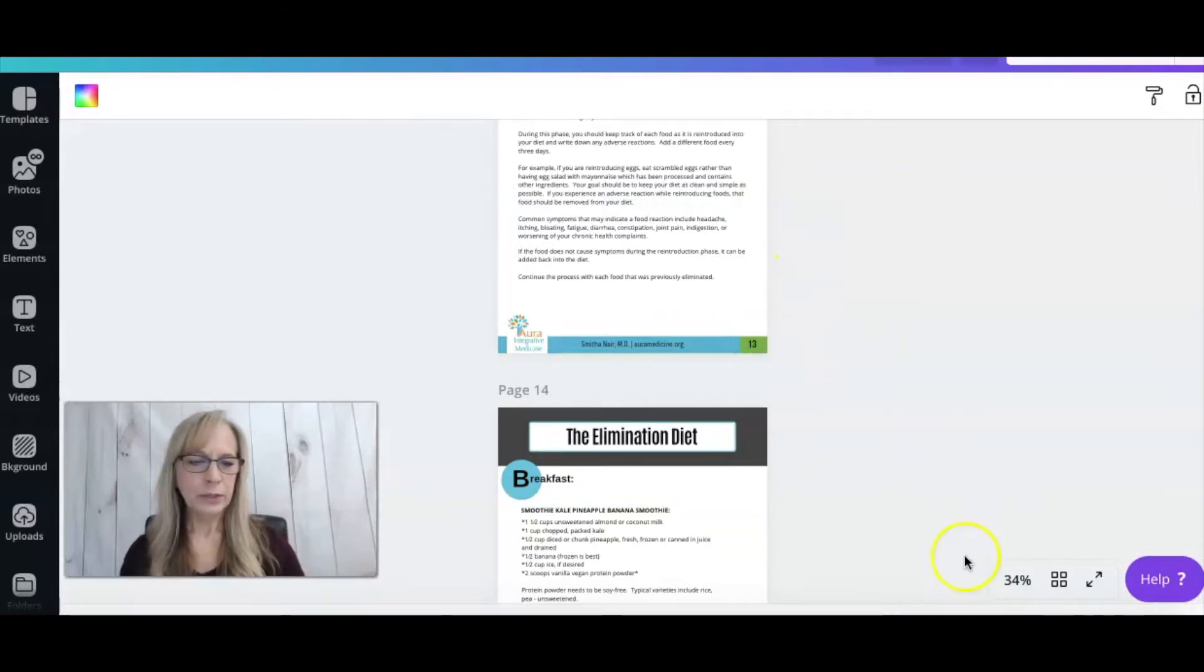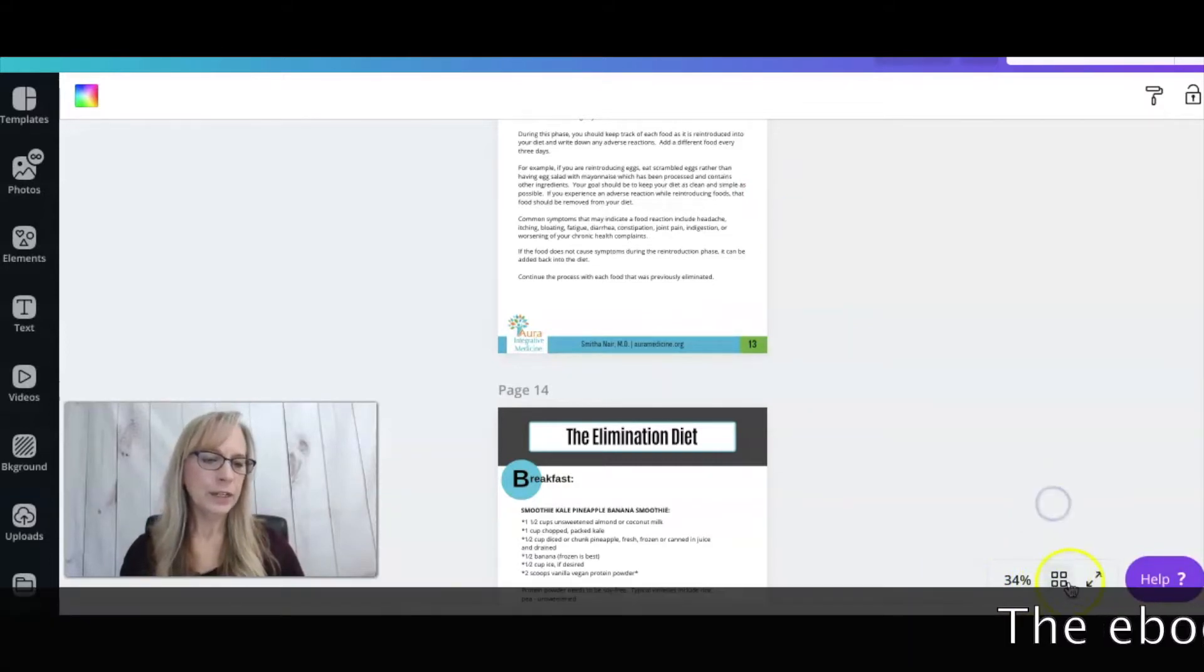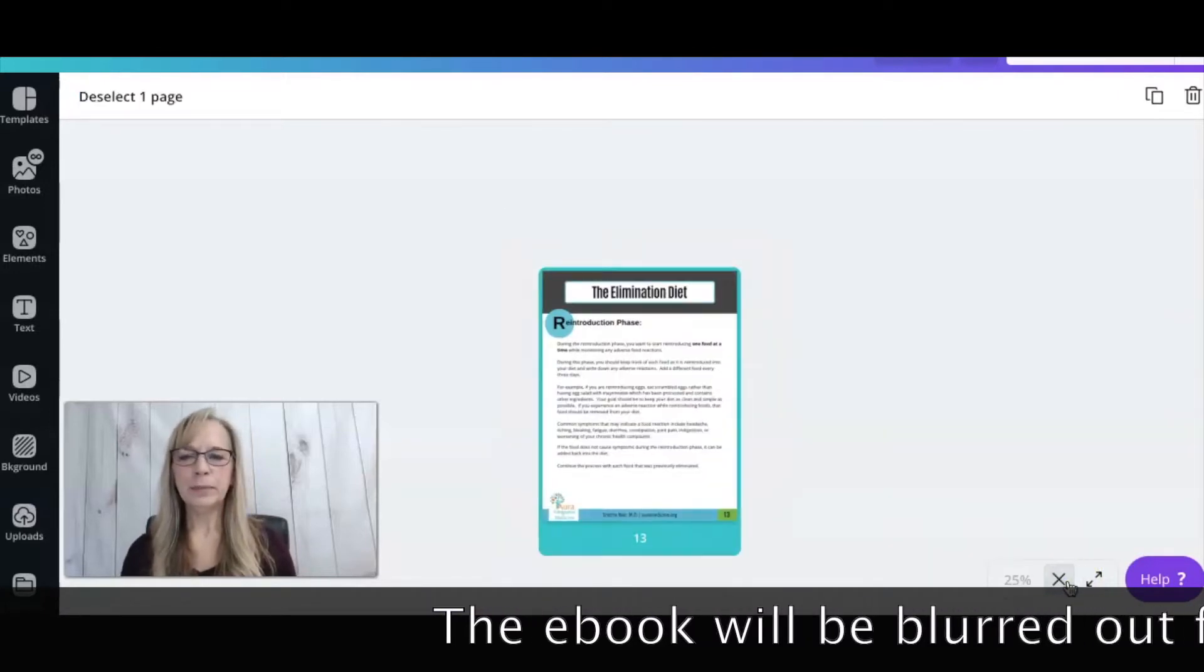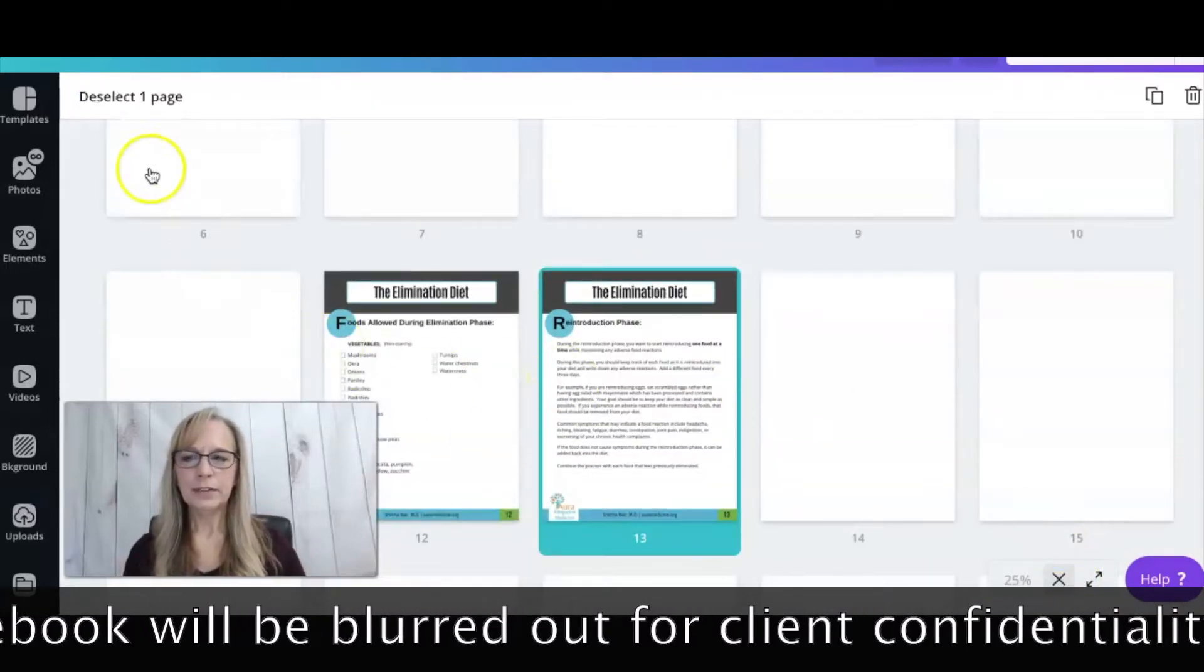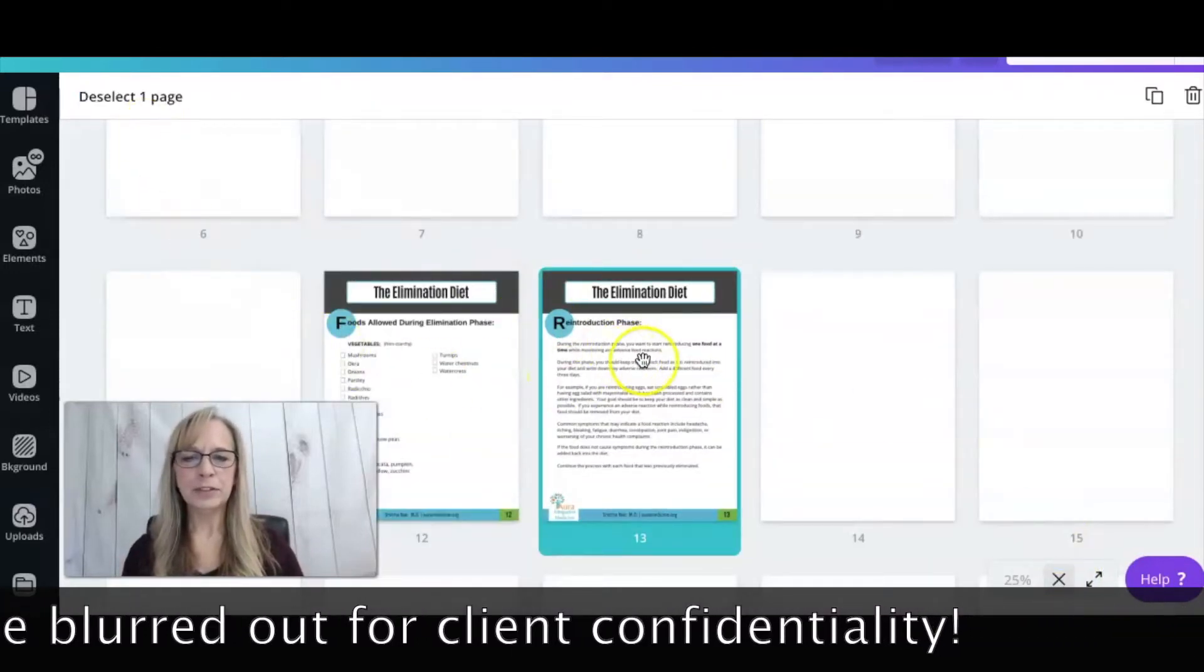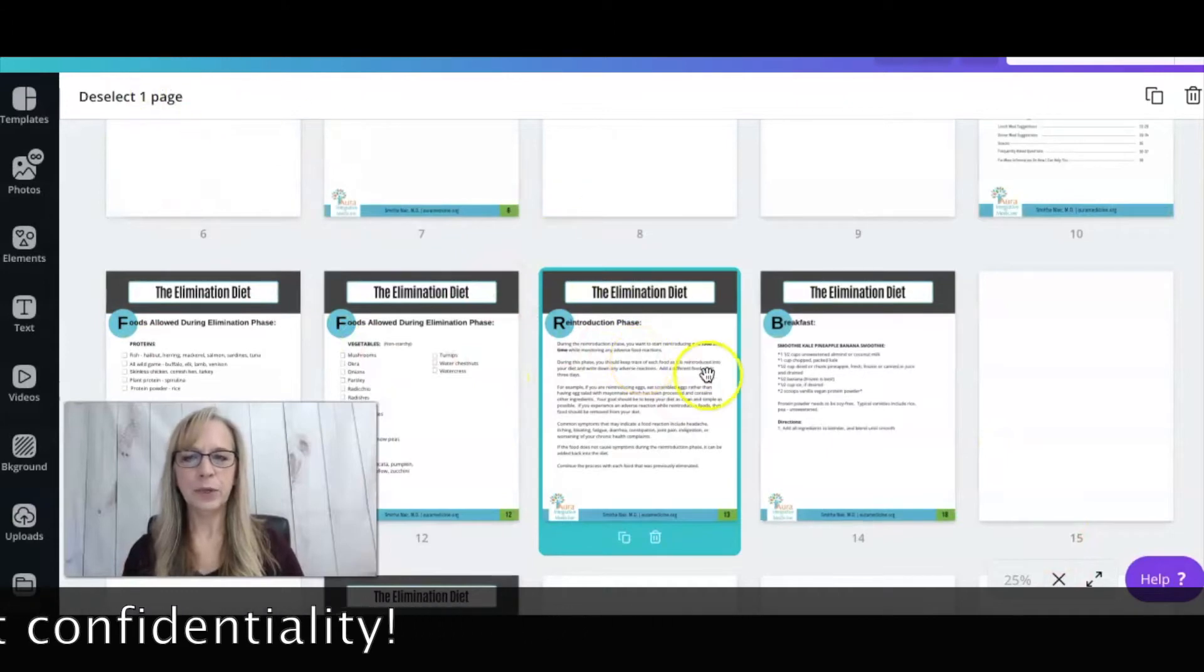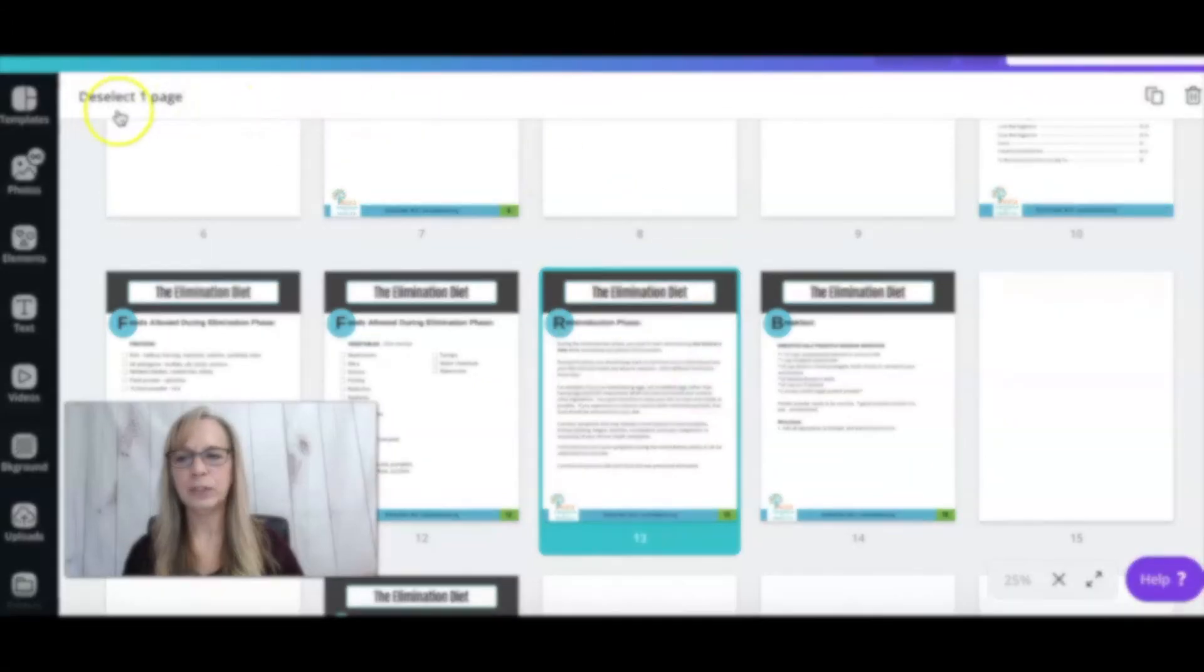So what I can do is go to this Page Manager, the four squares here. Click on that and it will open up the pages and it sometimes will select automatically one page when you come in here. So you come up to here and deselect the page so you don't accidentally move a page you don't want to.